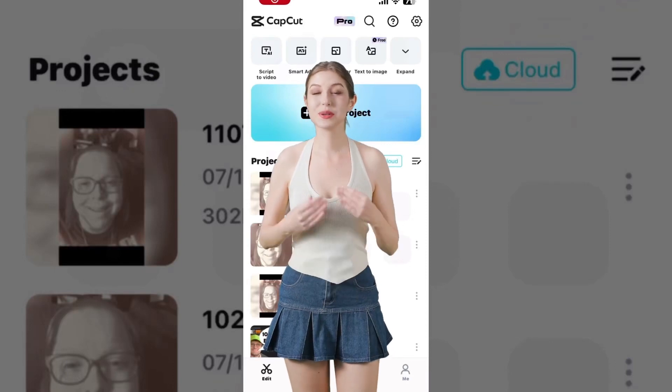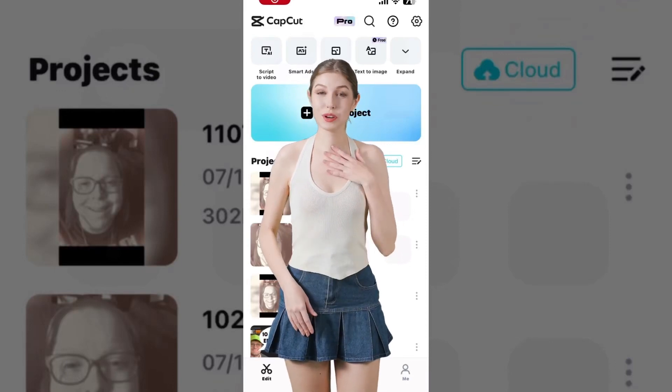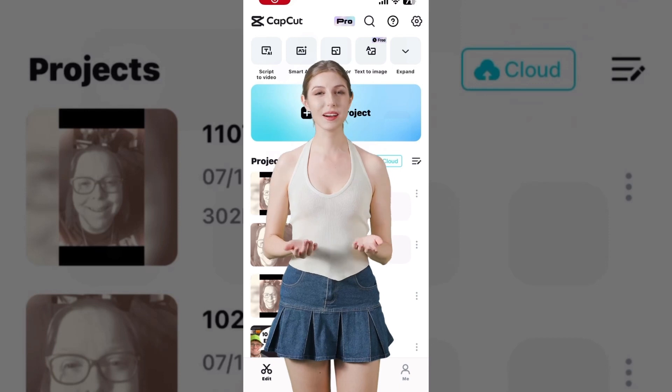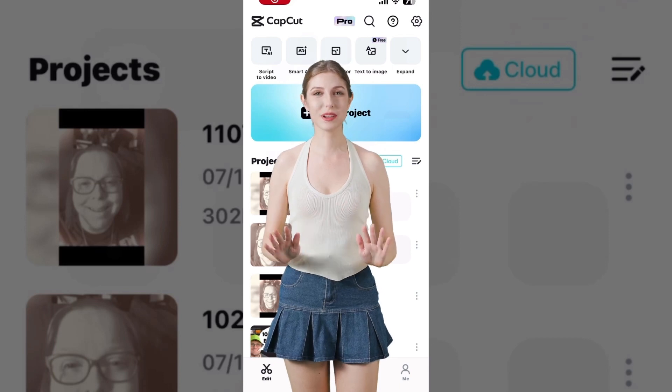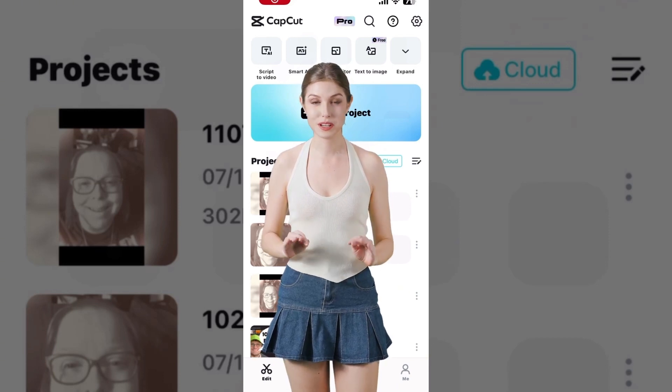Hey, great to see you. In today's video, we will show you how to use AI characters in CapCut to make a tutorial video.